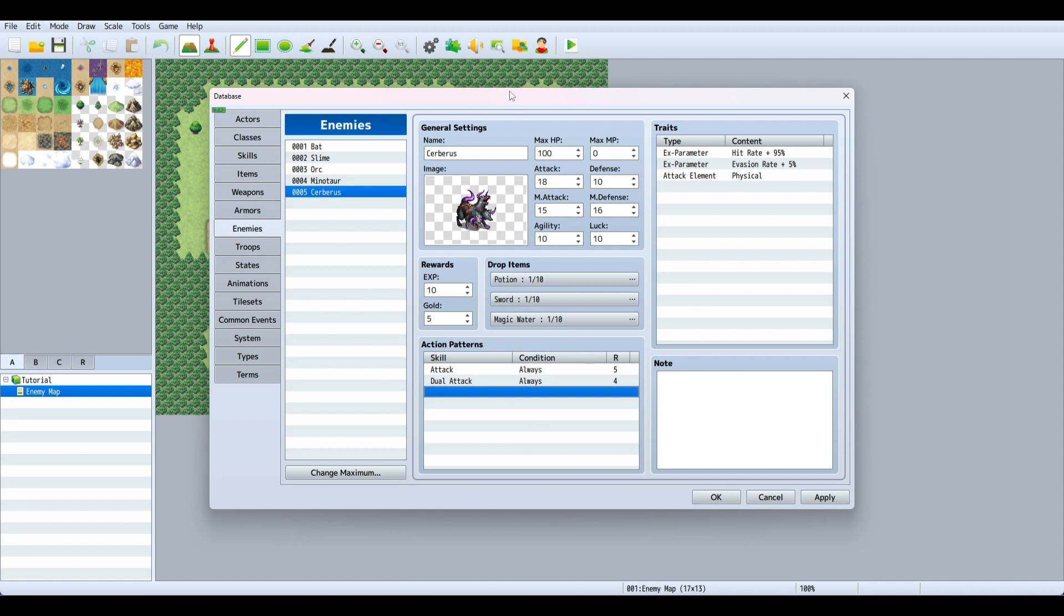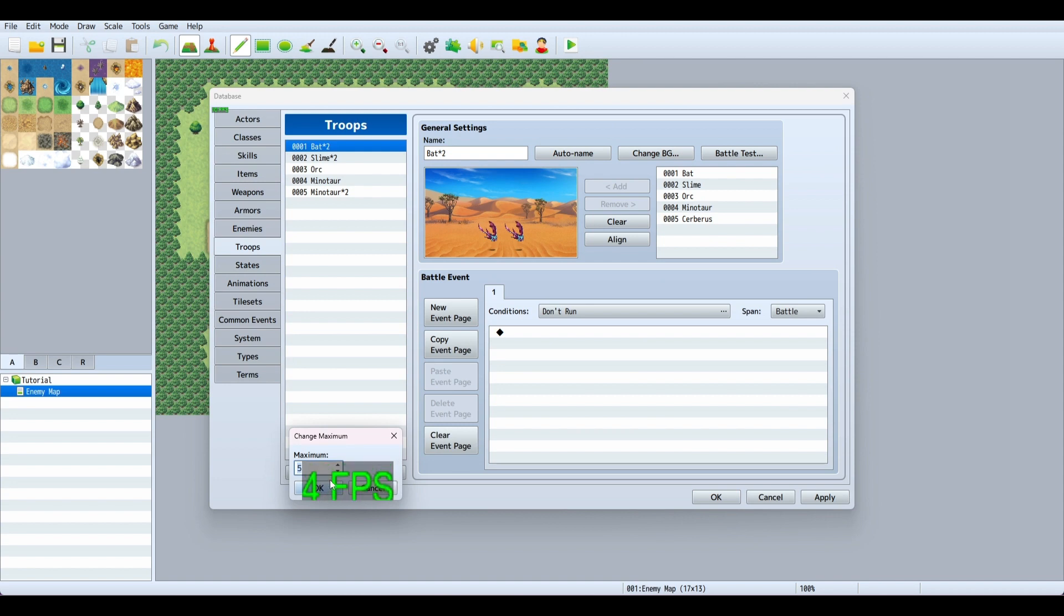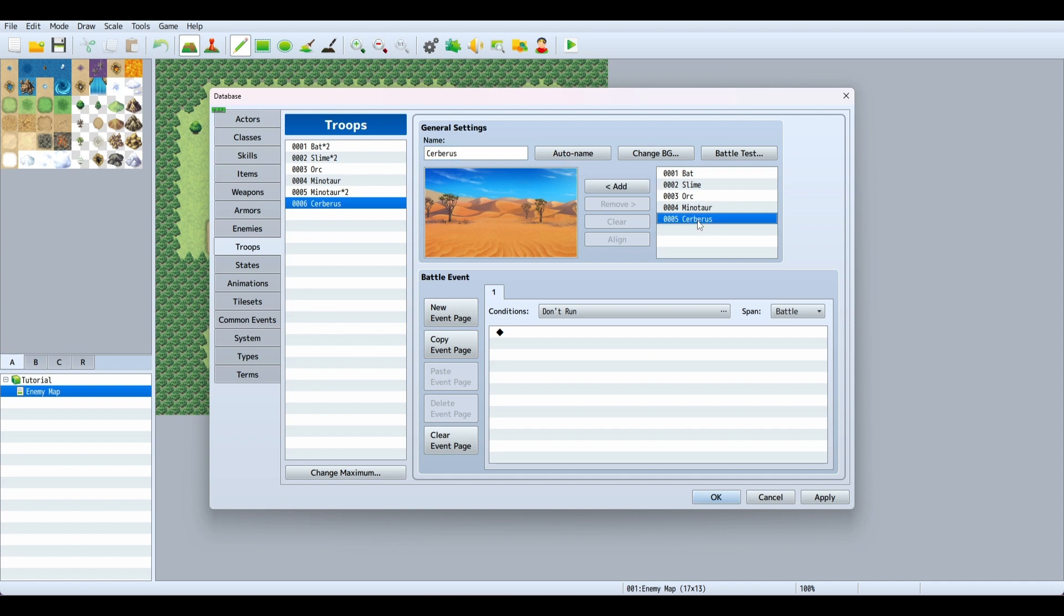We have the enemy set up, but we can't fight them unless we make a troop. Go to the troops tab and change the maximum to six. Now we can name the troop Cerberus.